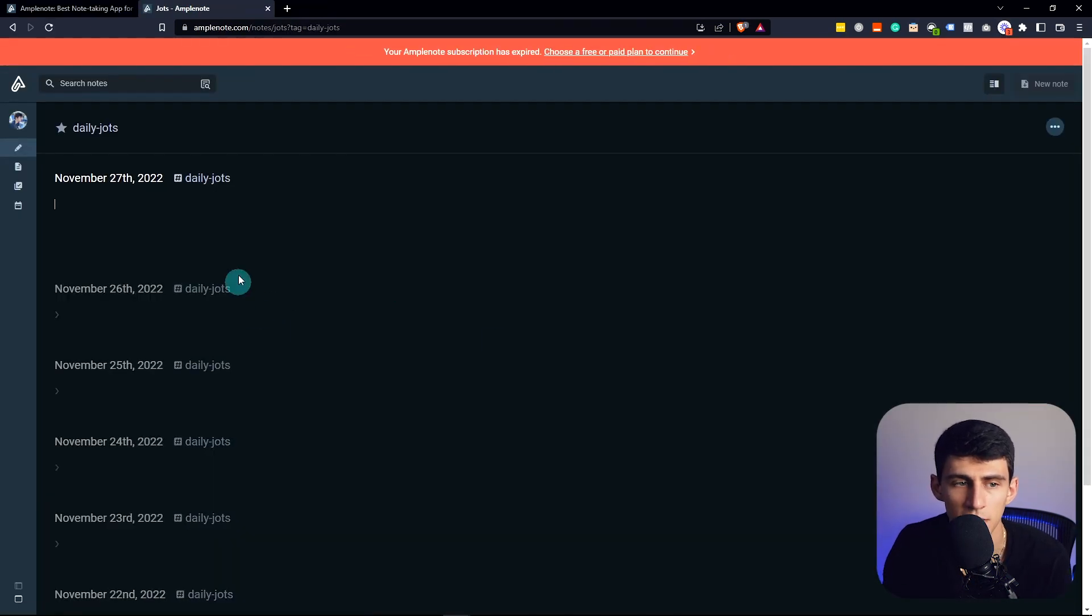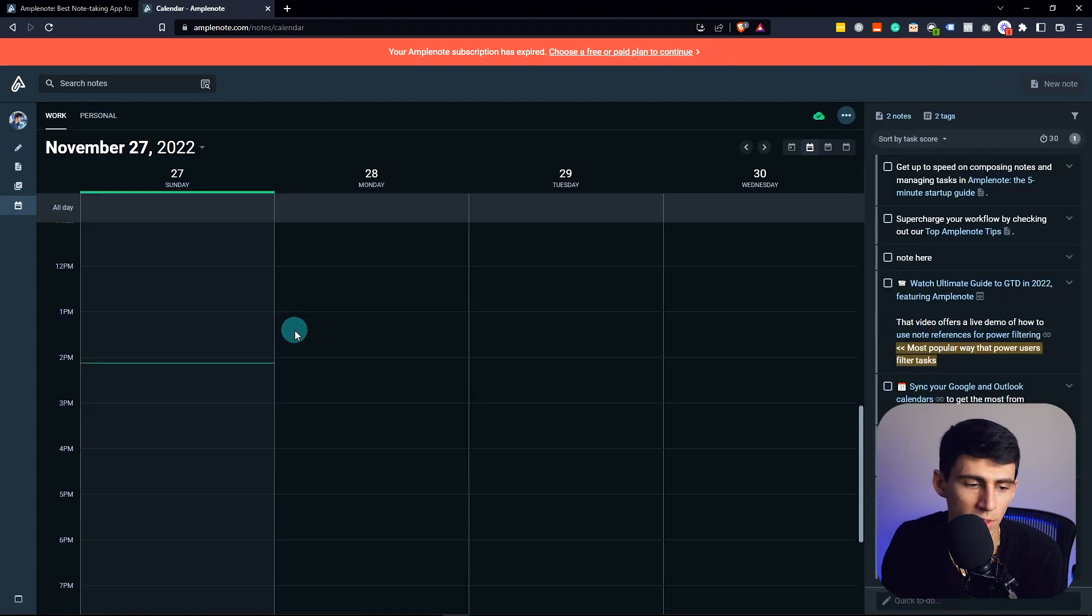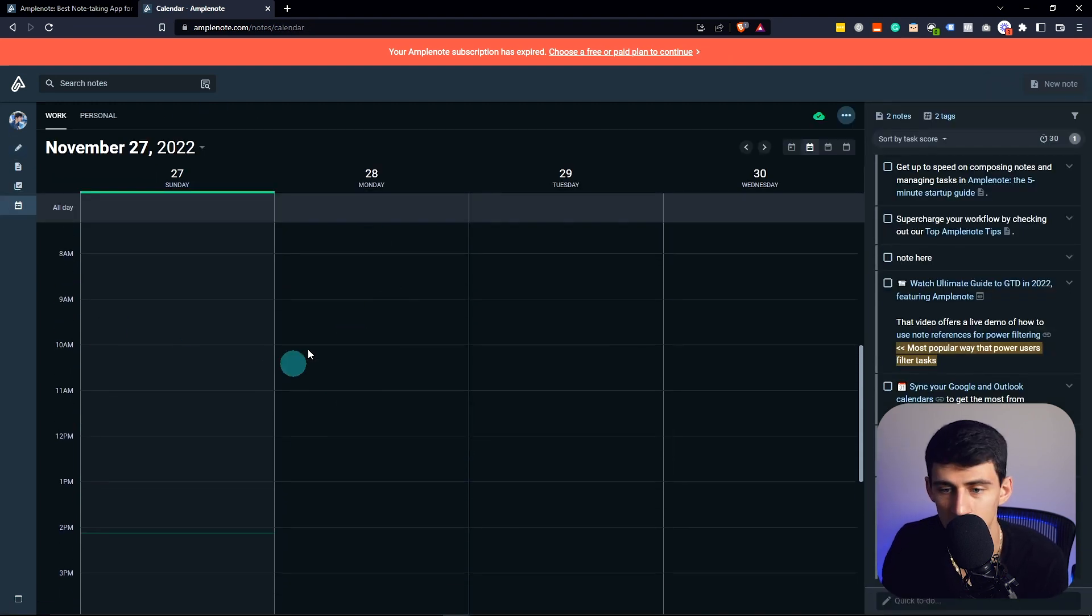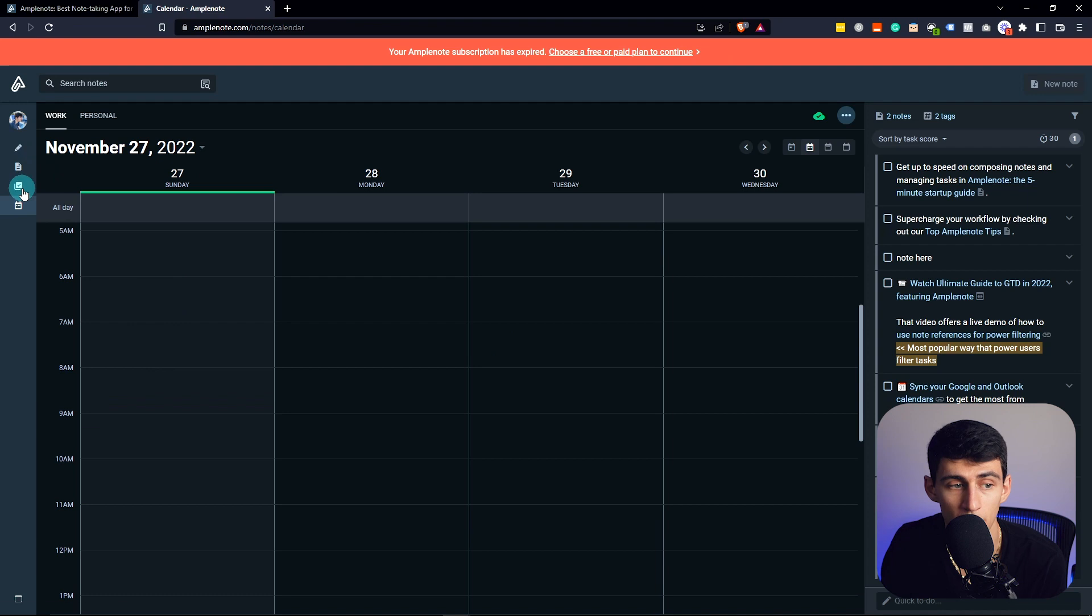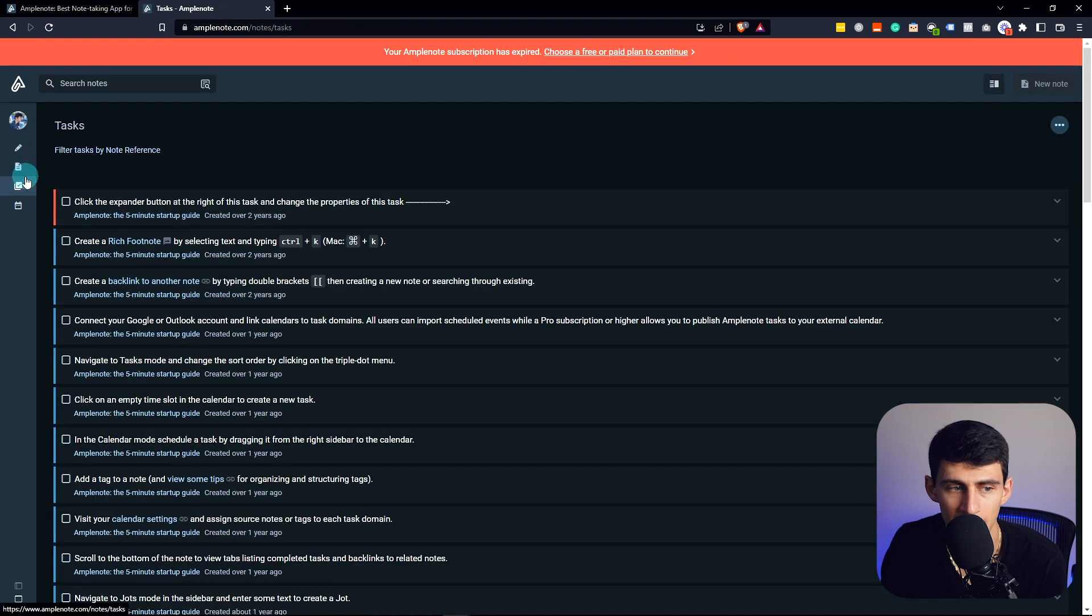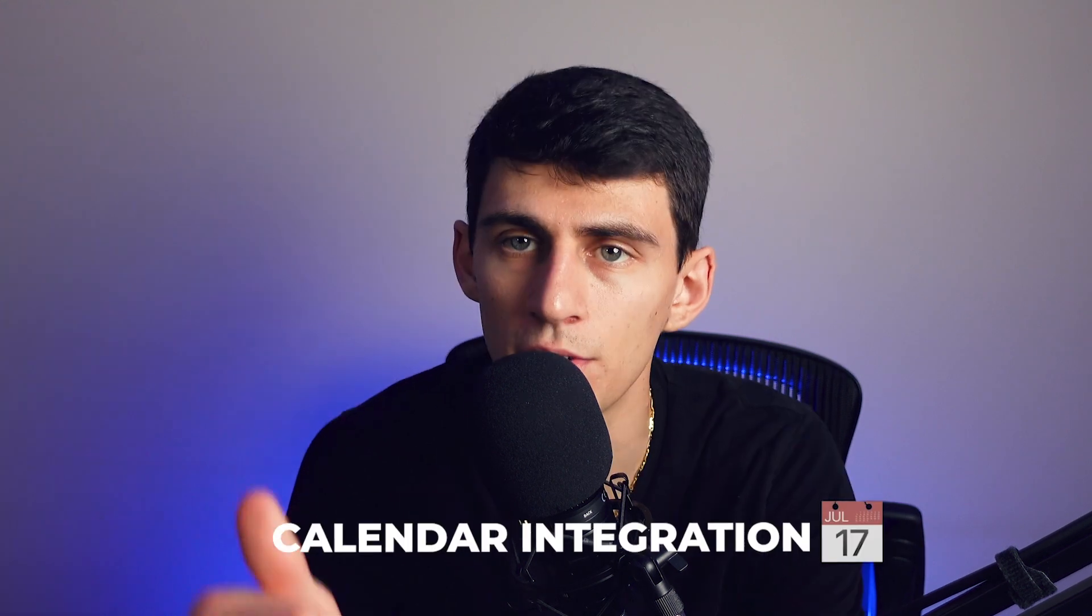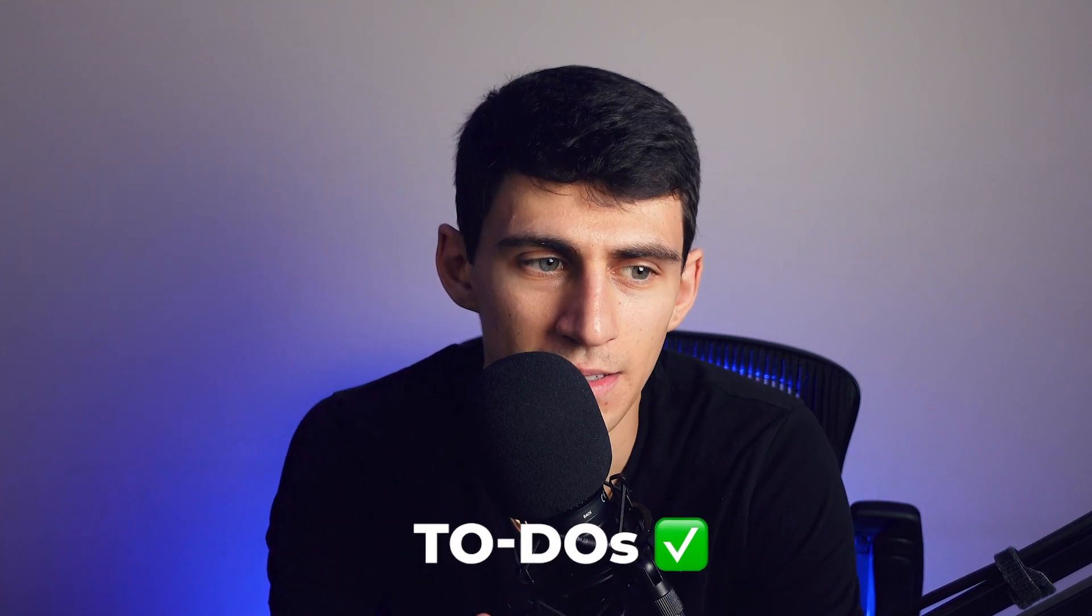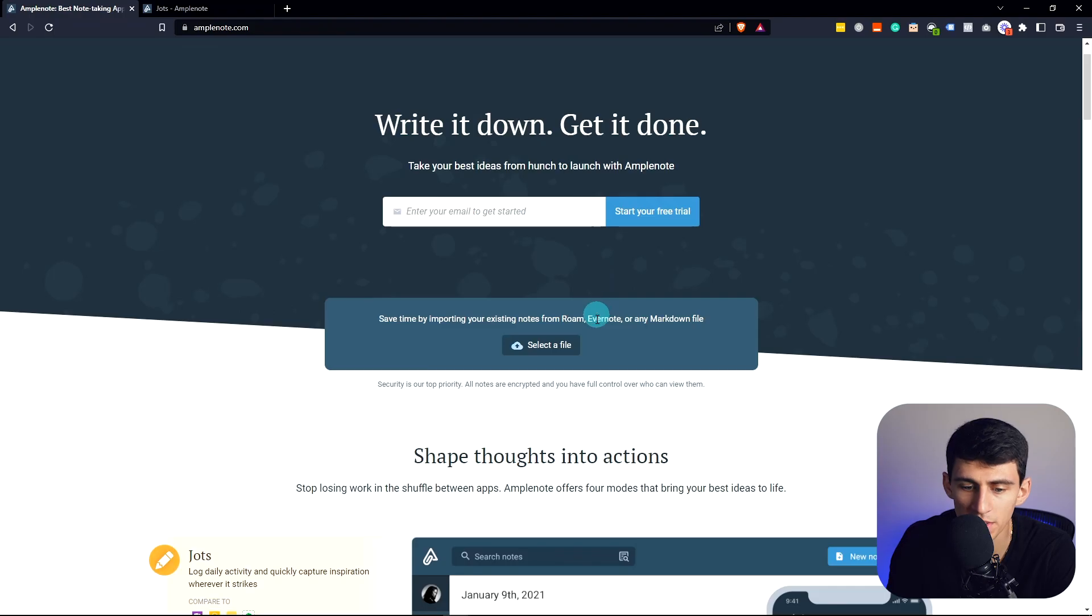I will never complain about an application that has calendars with blocks in them. It has a task list within it and a note section. So if you're looking for something that has basic Markdown, calendar integration, to-dos, and a solid mobile app, definitely check out Amplenote.